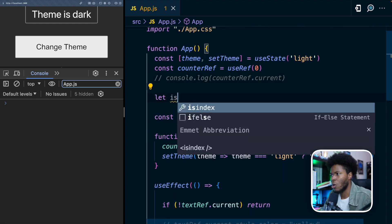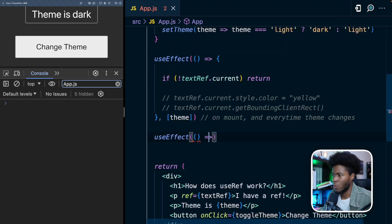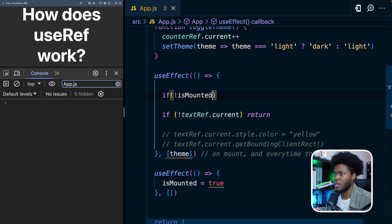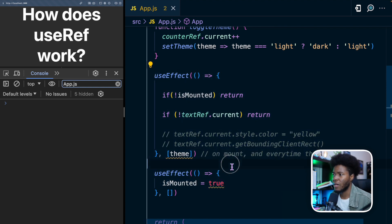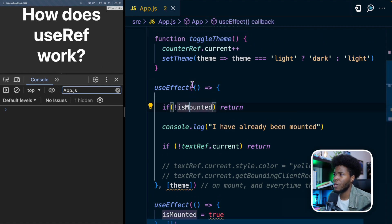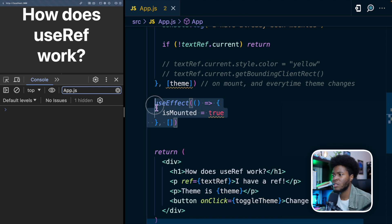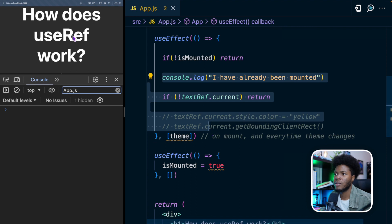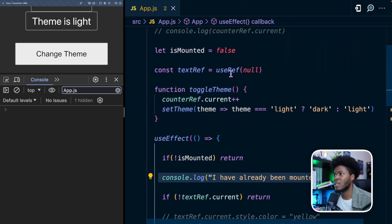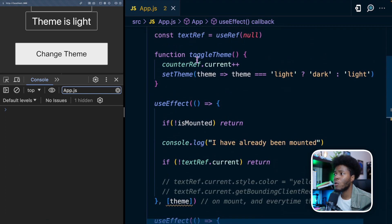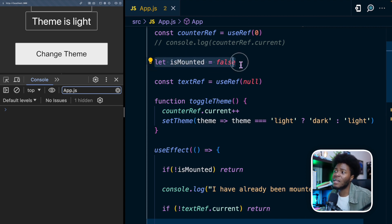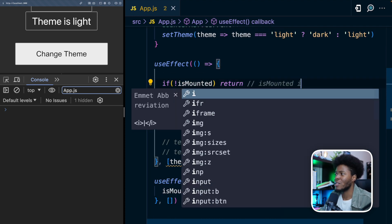You might think: I'll keep a variable called isMounted set to false, add a useEffect that only runs on mount and sets isMounted to true, then in the other useEffect check if isMounted is false and return early. But if I refresh, this doesn't work — clicking 'change team' never logs 'I have already been mounted'. What's happening is that isMounted is false, we change it to true on mount, but when toggleTeam updates the state and the component re-renders, the component forgets that isMounted was true — it redeclares that variable as false again. So isMounted is always false in that effect.